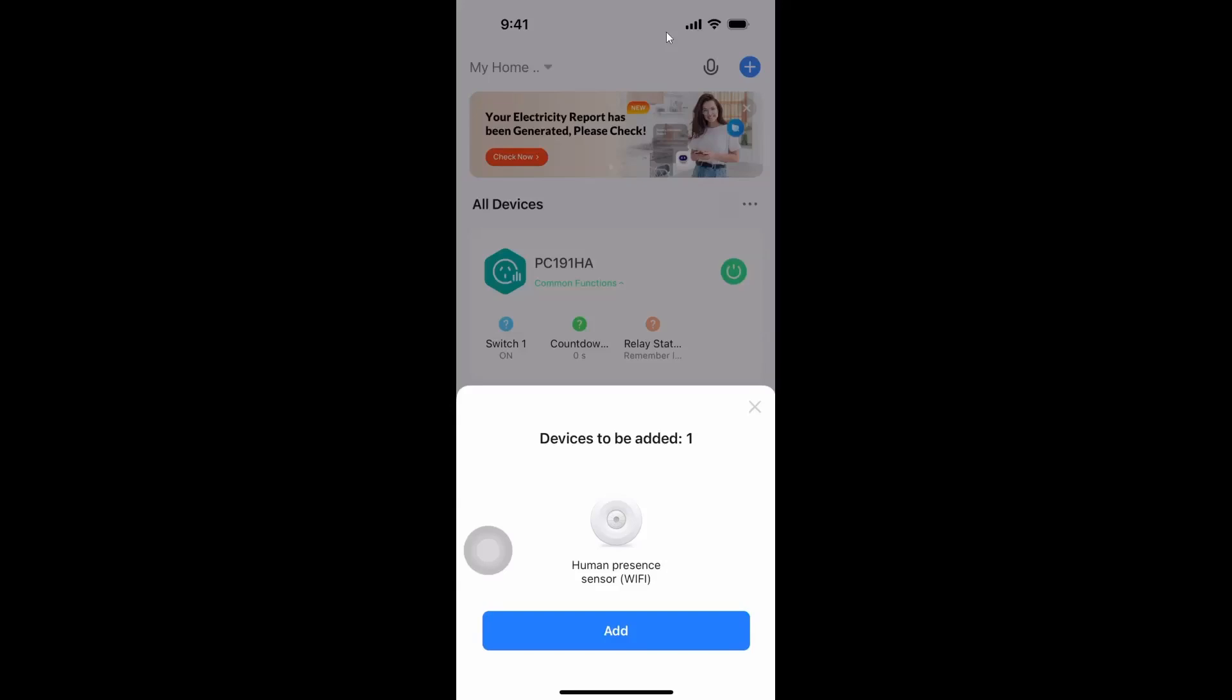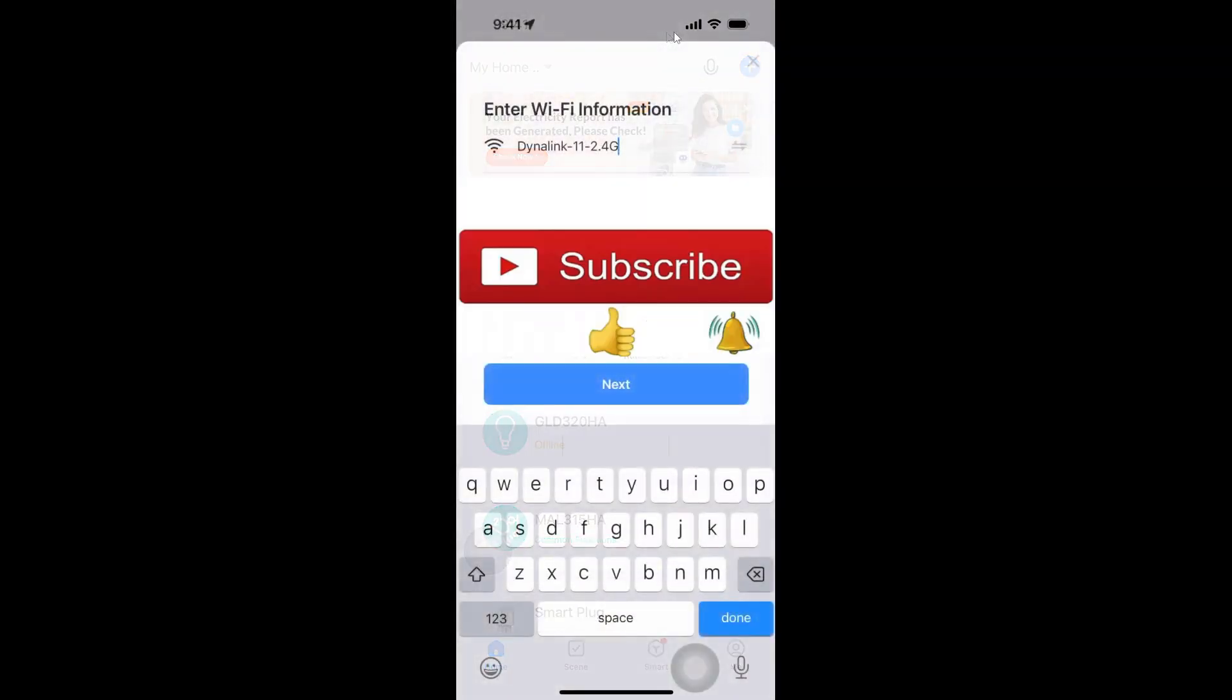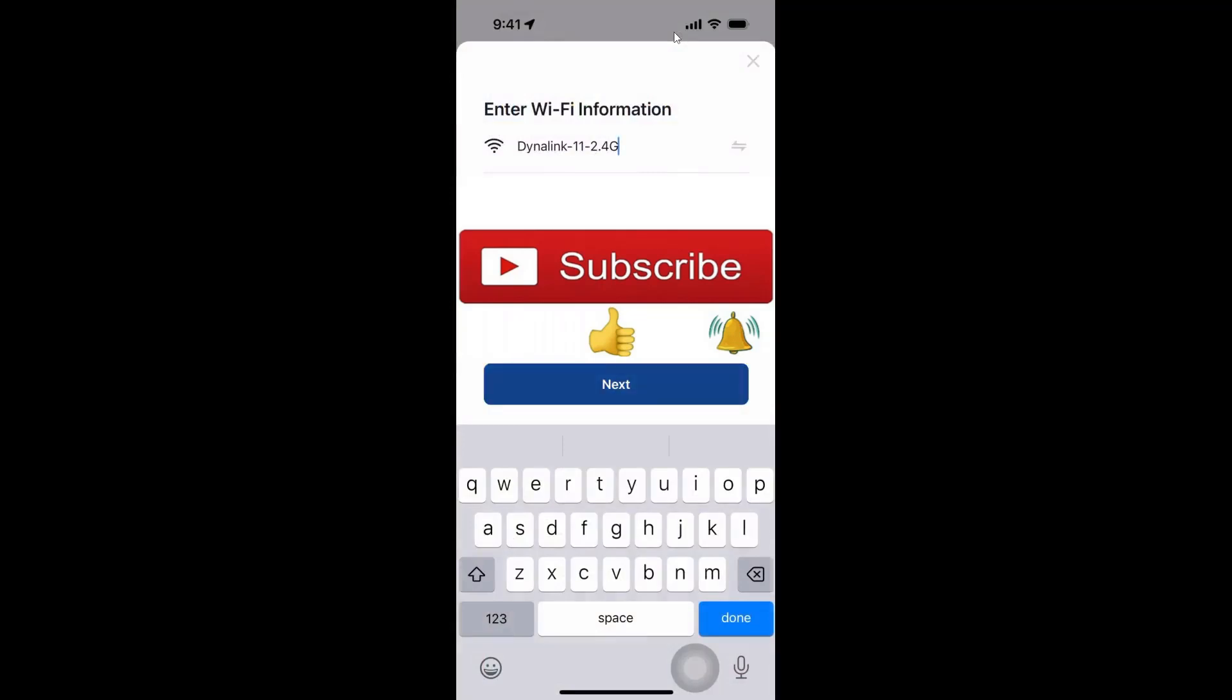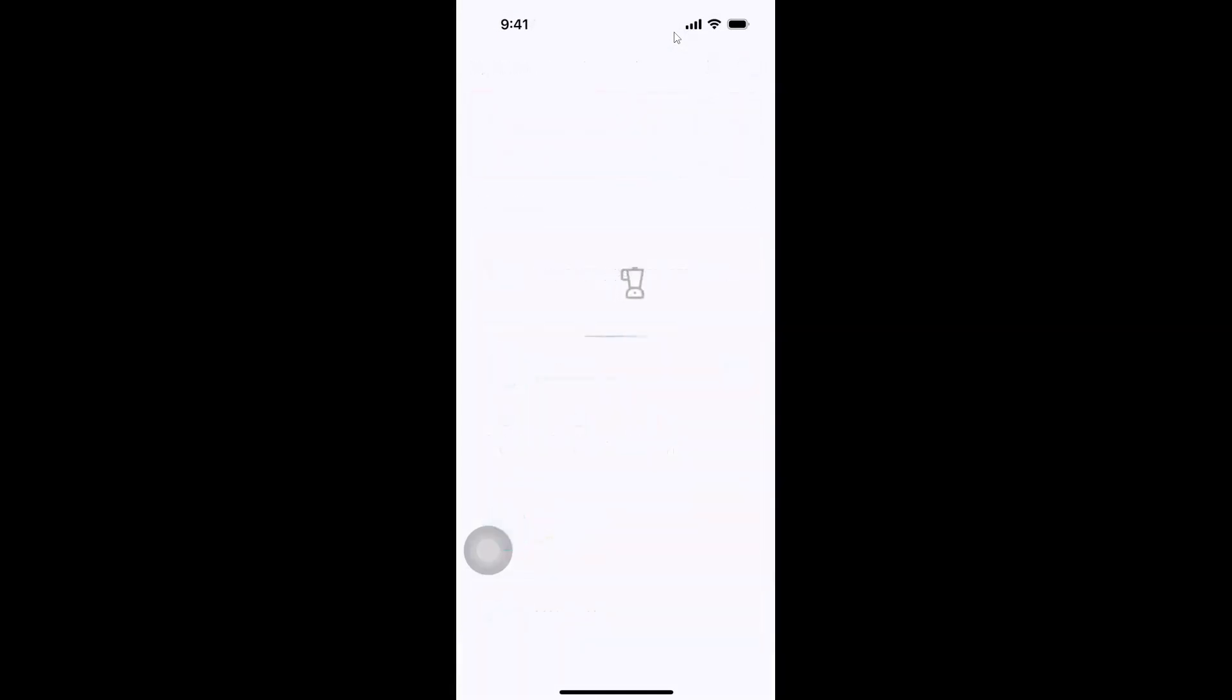So I've plugged the device in using a USB cable as provided in the box and I've opened up the smart life app and immediately we see that the presence sensor has been detected and we can press the add button. Now it's picking up my Wi-Fi. We go next and it's busy adding the human presence sensor. There we go. The sensor has now been added.